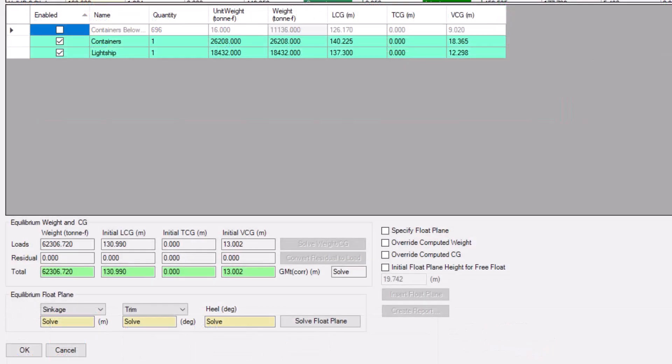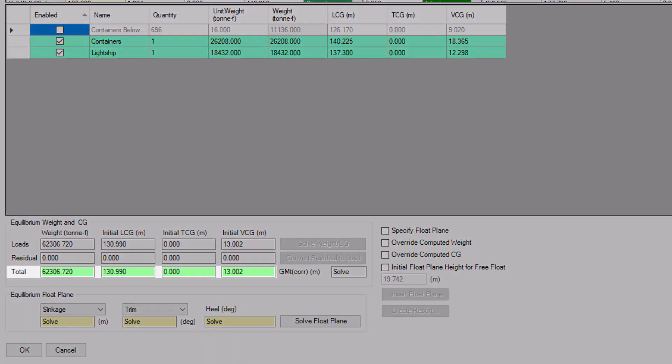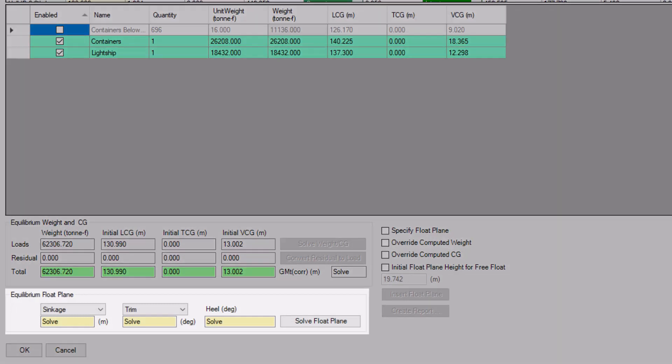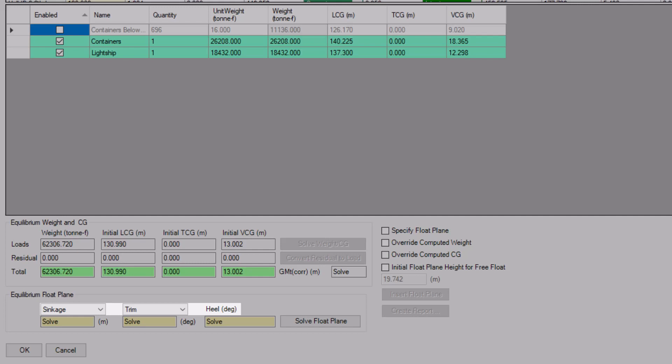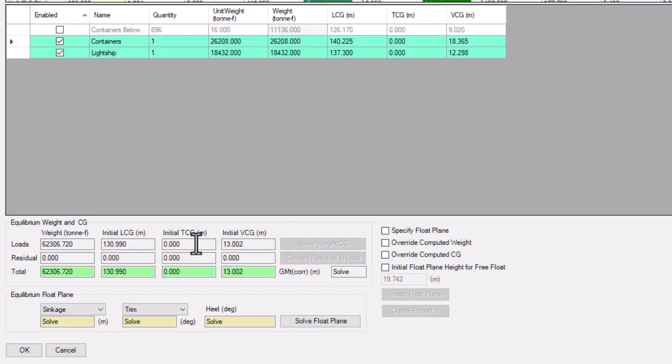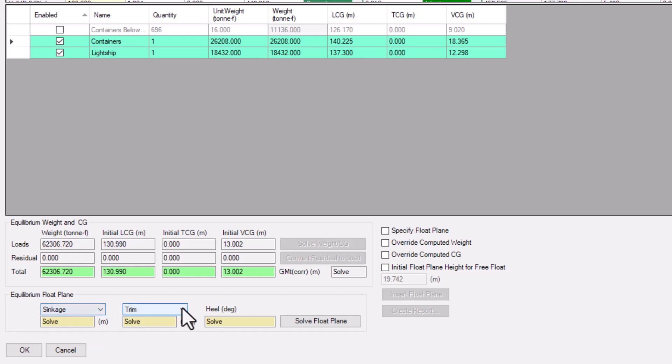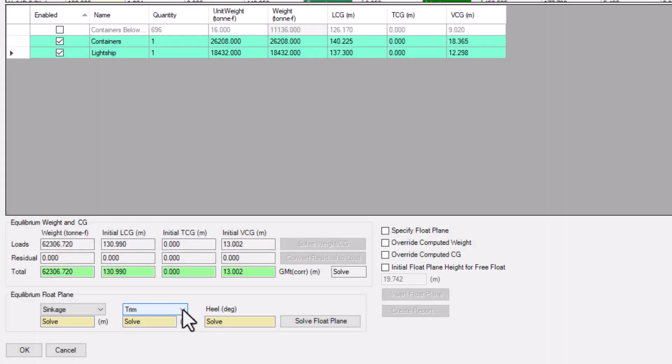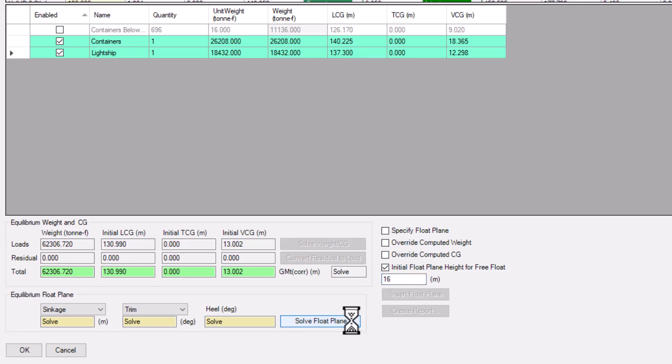Now, let's take a look at the bottom section of the Load Case Editor. Our total weight, in center of gravity, is displayed here. Below that, we can solve for our vessel's float plane, which by default is given in terms of sinkage, trim, and heel. But you can change that to suit your needs. The Float Plane Solver uses an initial float plane height of half the height of the design, but you can specify a custom value if you'd like. Click the Solve Float Plane button to calculate your values.